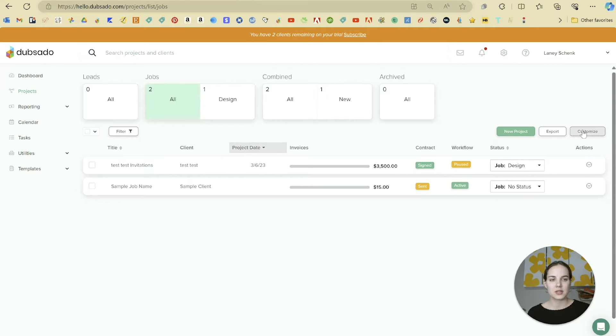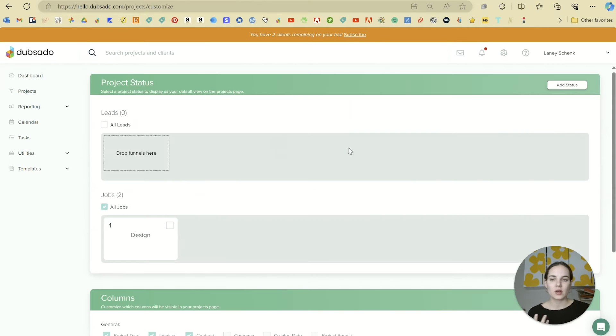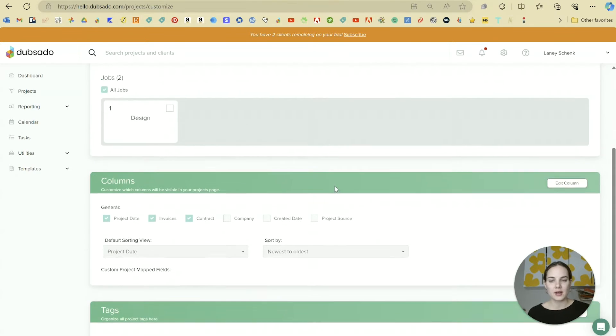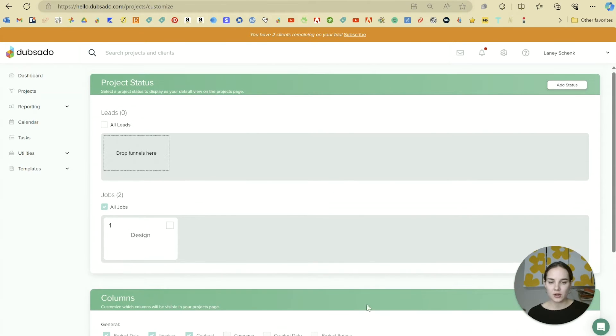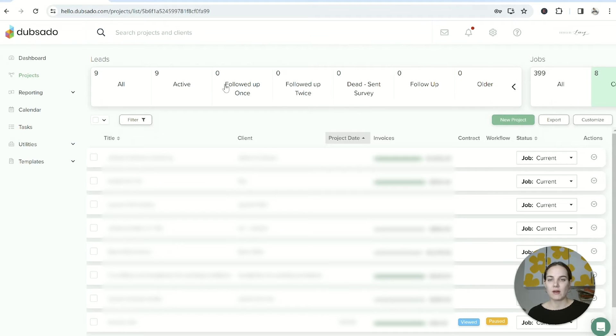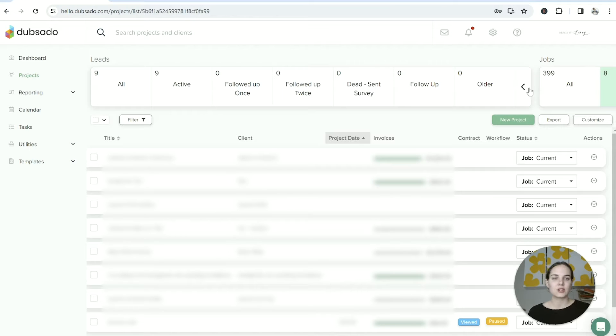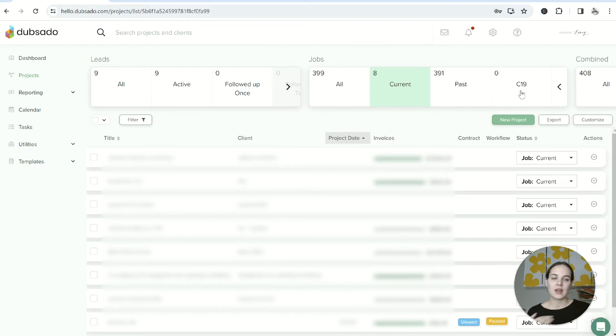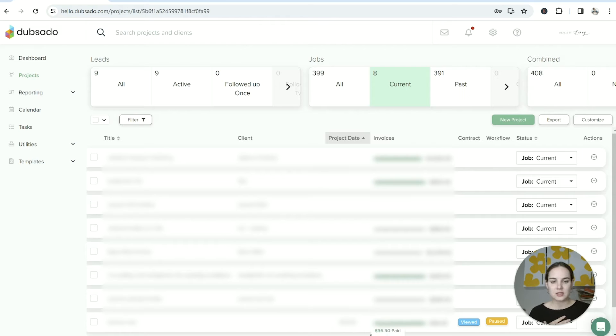If you want to customize that, you can click Customize. These are known as status indicators. In my standard account, I have Leads, then Followed Up Once, Followed Up Twice, Dead, Since Survey, Even Older, Current Leads, Past Leads, and I even had a section I created for COVID-19 leads because that was a little confusing calendar-wise.